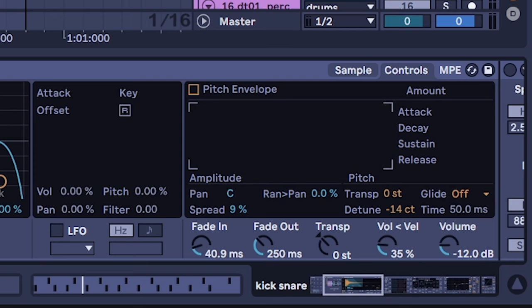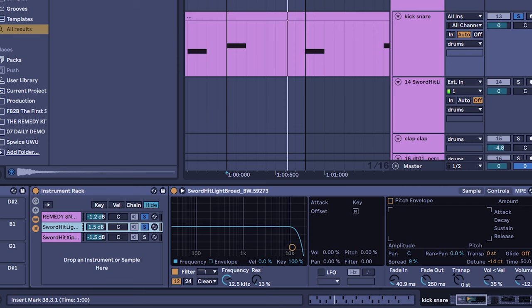And especially with a metallic hit you want to keep it in key with the song or else it'll just sound way too out of place. So this is a really slight detune.